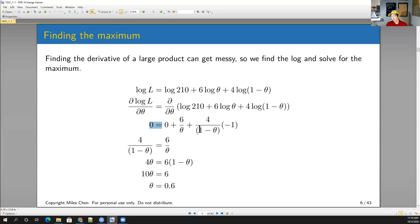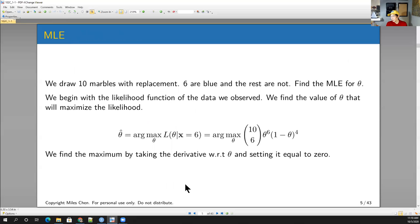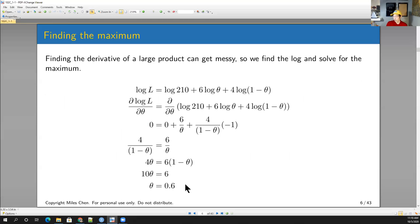We set that equal to 0, move the negative 4 over (1 minus theta) to the other side, multiply through, and when we go through all of that process, our estimate of theta — theta hat — that maximizes the likelihood is going to be 0.6. This is just maximum likelihood estimation. You guys probably did this in 100B — finding the value of a parameter that maximizes the likelihood. If this is the data we've observed, 10 marbles where 6 are blue, the value of theta that maximizes our likelihood is 0.6, which makes intuitive sense.